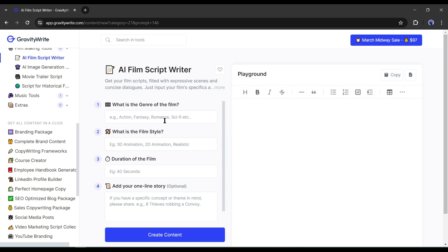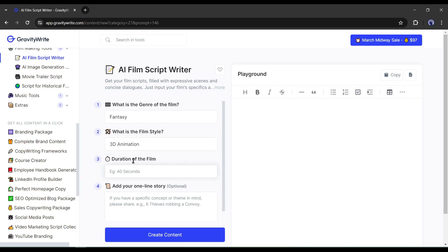Now we have to give some information about our video. First, the genre. Let's try with fantasy. After that the style. I will go with 3D animation. Then duration of the film, you have to enter the duration. For example, I want a 2-minute video, so I am entering 120 seconds.